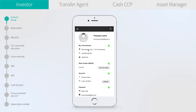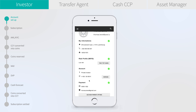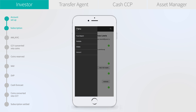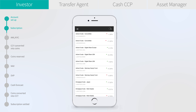We see our personal information, the risk profile as from method, the KYC/AML profile, and the registered payment methods.